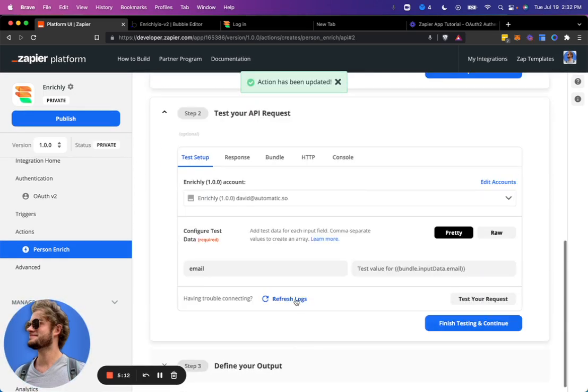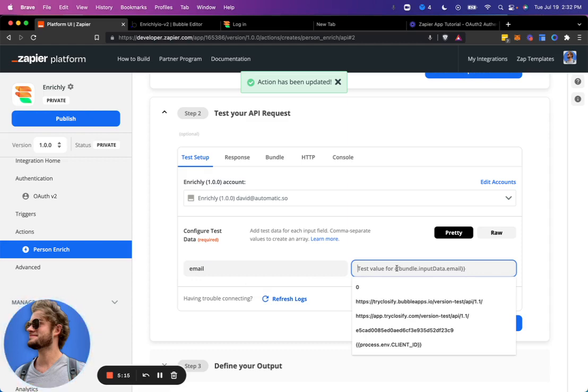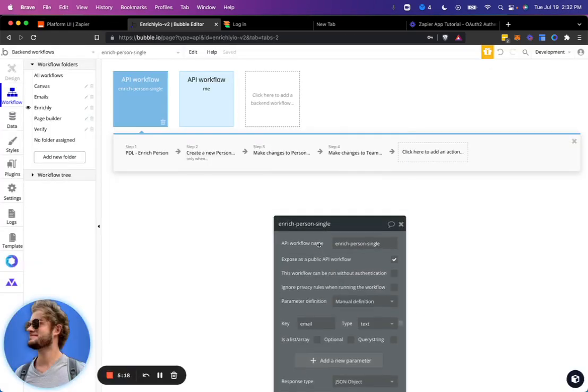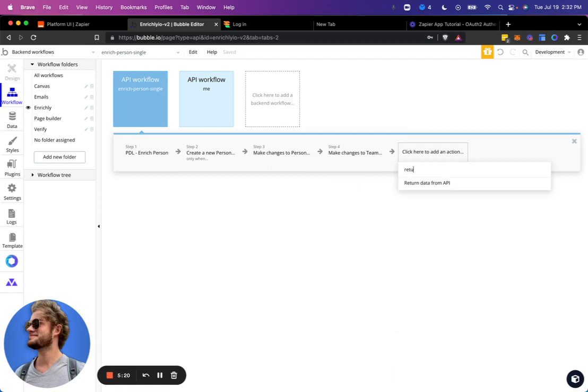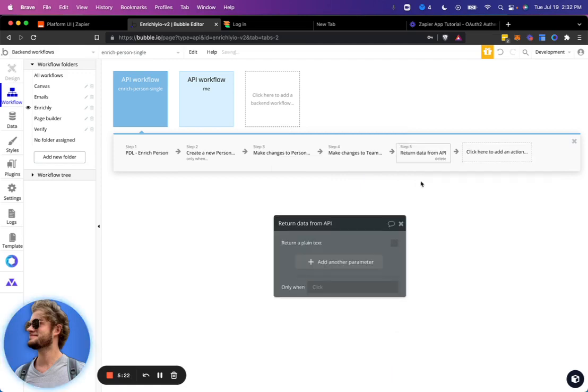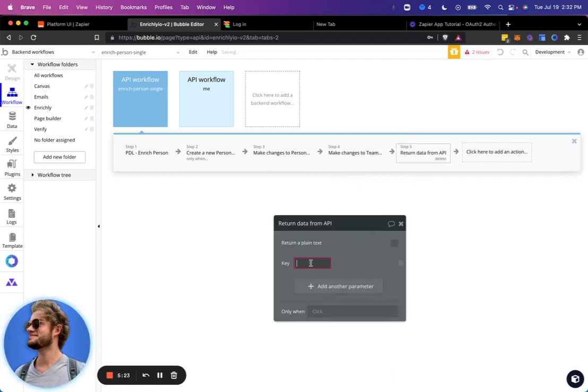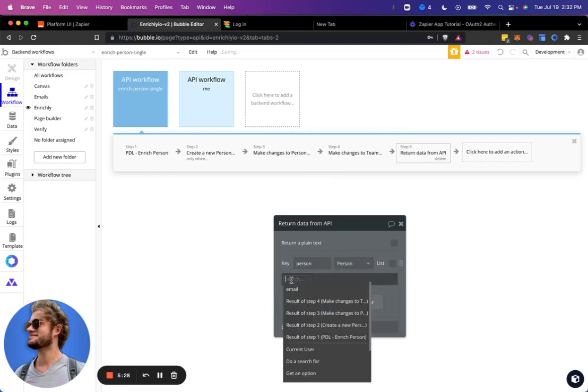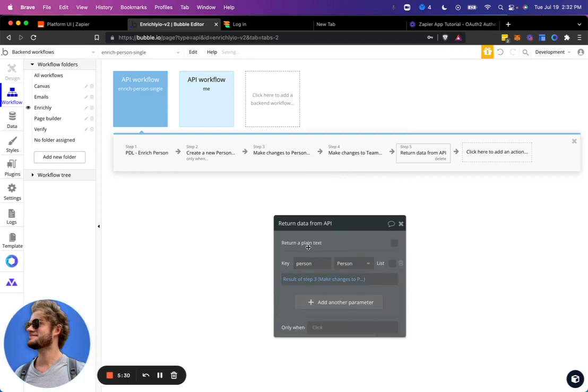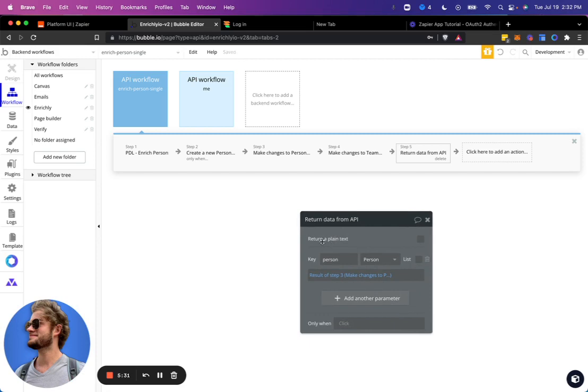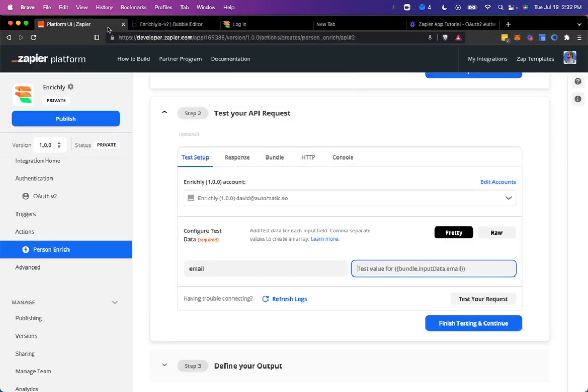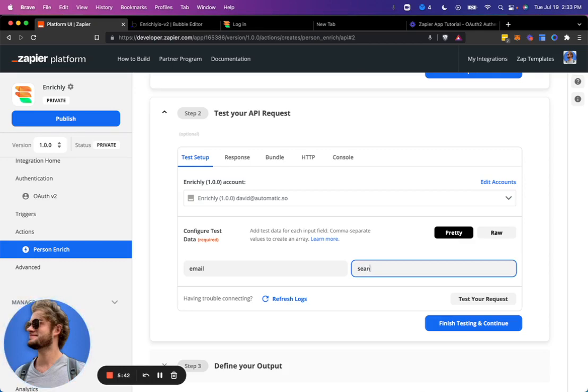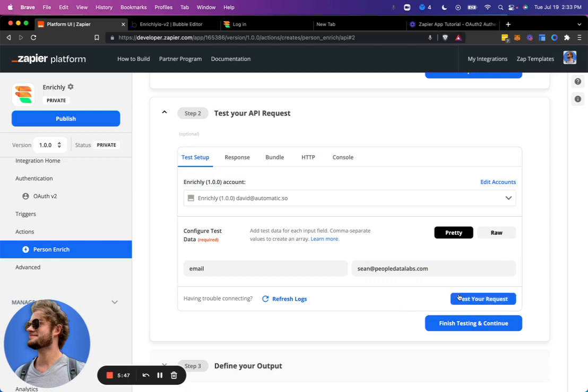Now let's go ahead and test it and see what happens. So in this email, we're going to pass in one thing I need to do over here is return data to the API. We're going to go ahead and return the person. That will be the result of step three. And for this, we're going to use the same email. Actually, we'll use this dummy email from their documentation. And let's see how this goes. Test request.